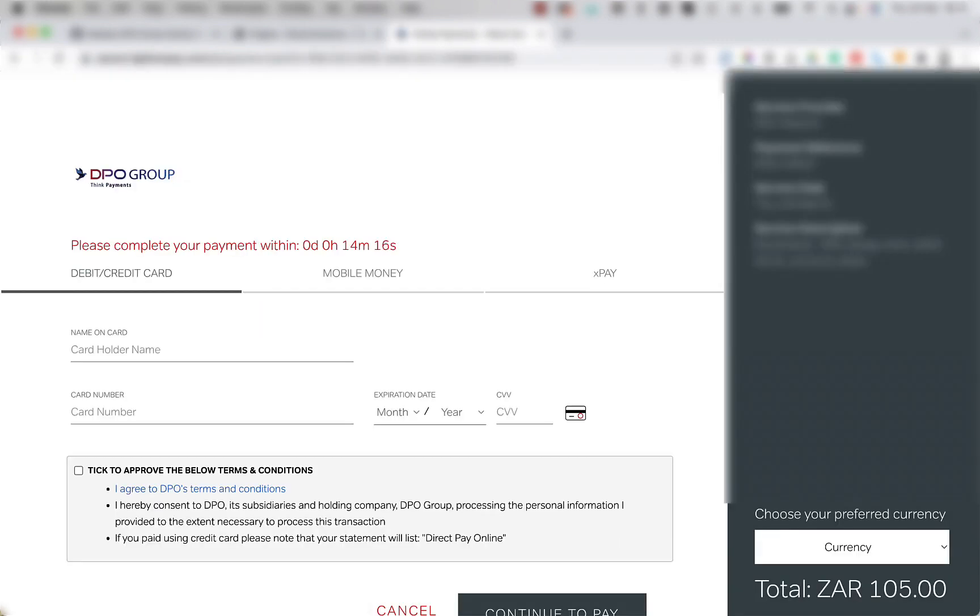If you see this page, it means you have configured the DPO Group payment plugin successfully. Congratulations!